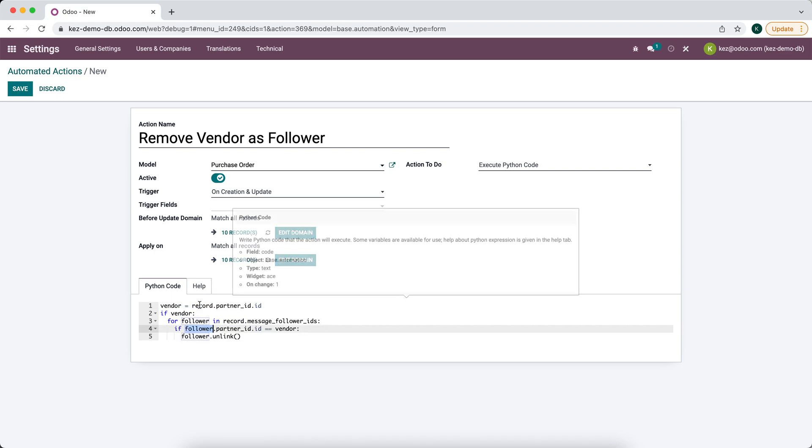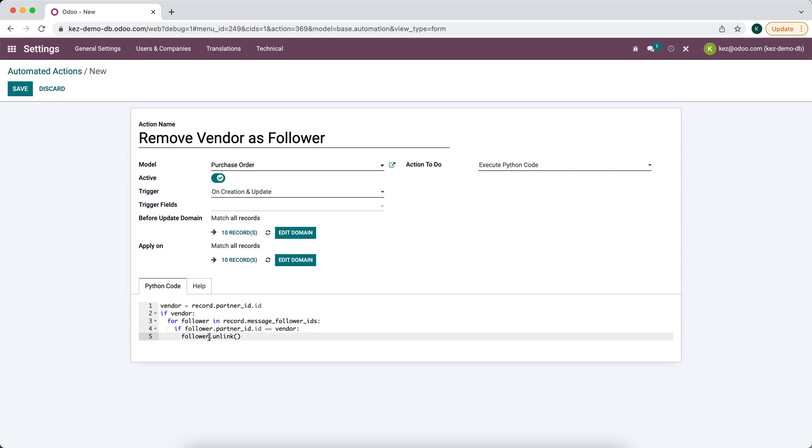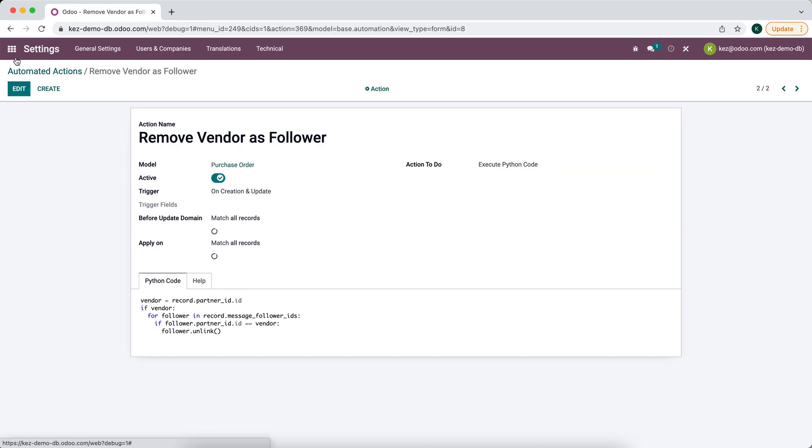We're just going to remove that follower. We're going to call the unlink method to remove them as a follower. Let's save that.